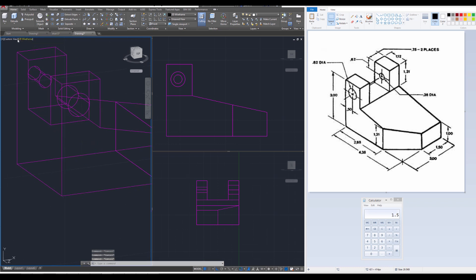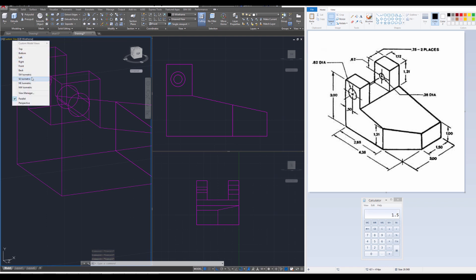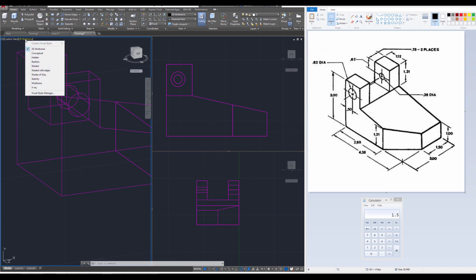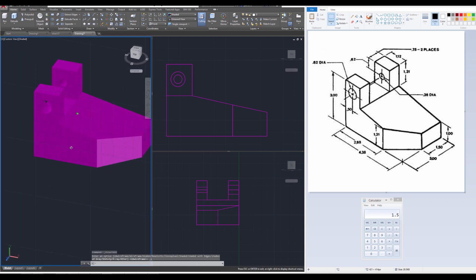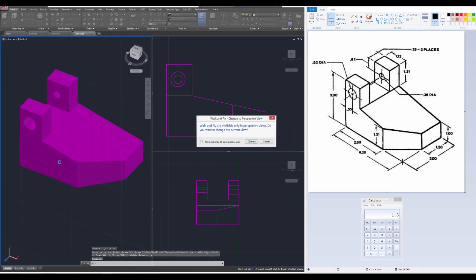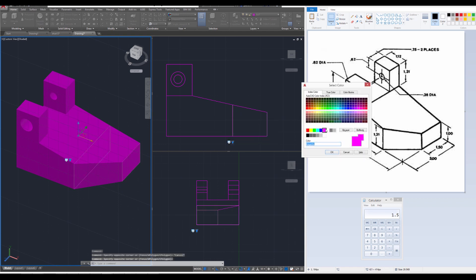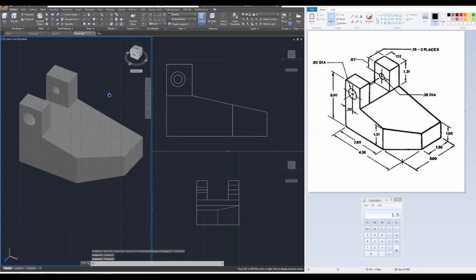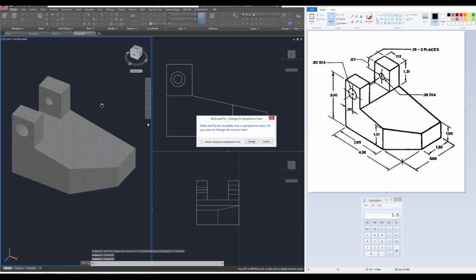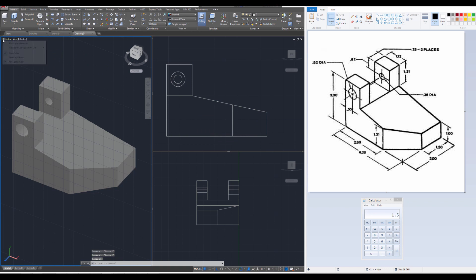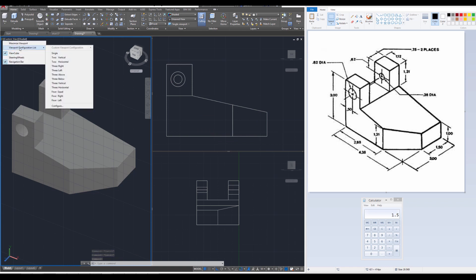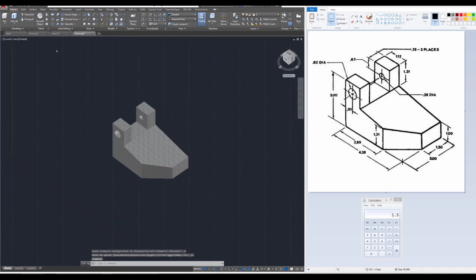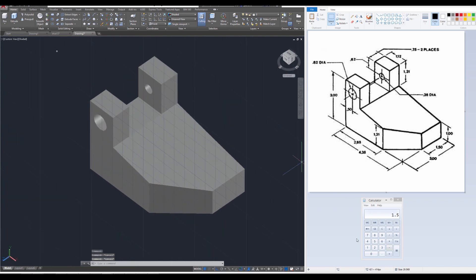If you did that correctly and switch over to the shaded view — because we've been in wireframe this whole time — you're going to notice that we've created the isometric on the screen. A more gray color would look better. Switch back over to our single view — isometric complete! Hopefully you found this tutorial useful, and if you want to do more isometrics, I'll see you later.